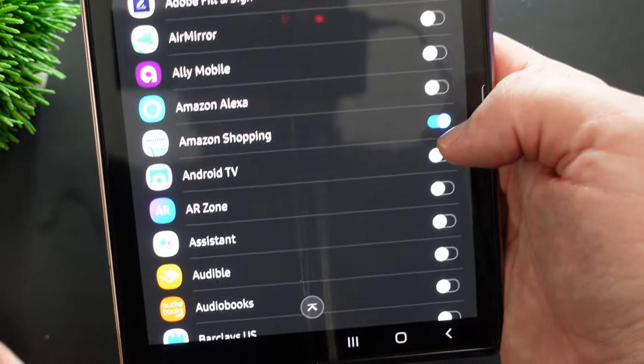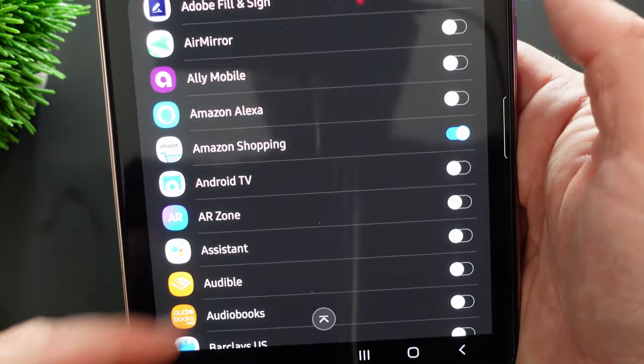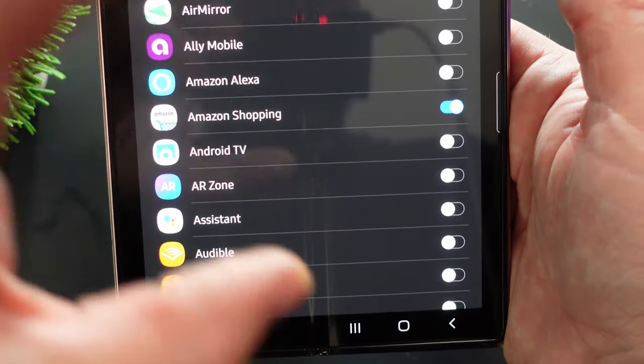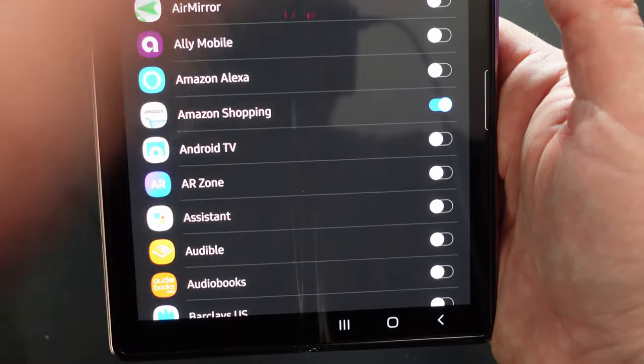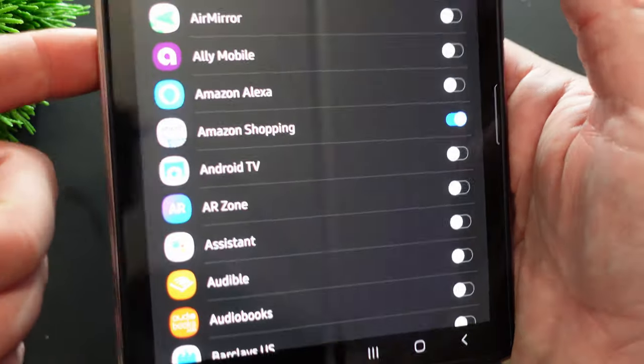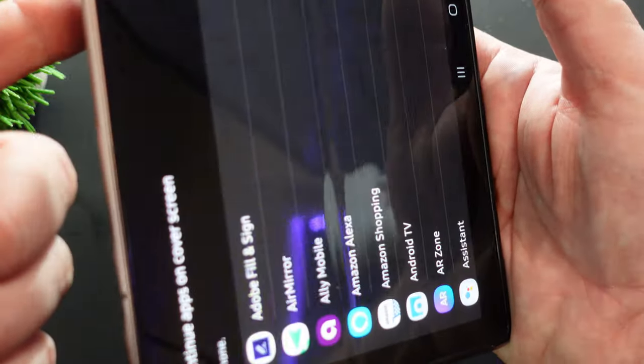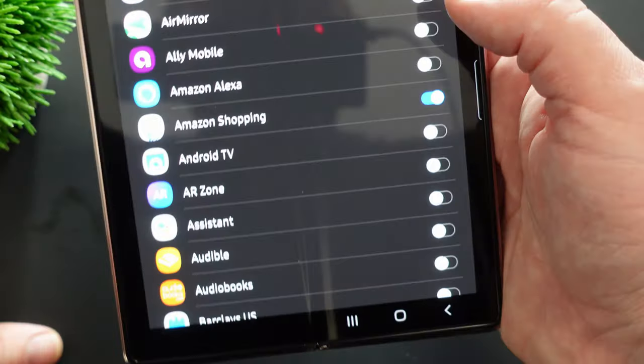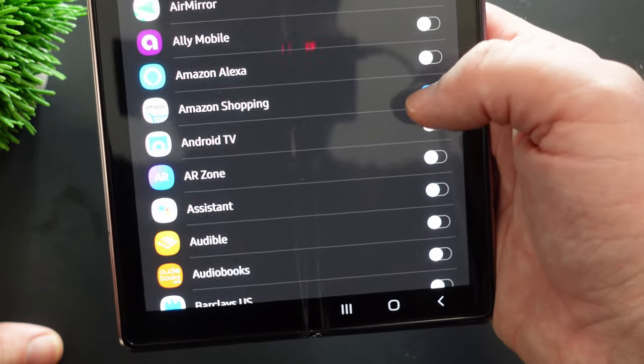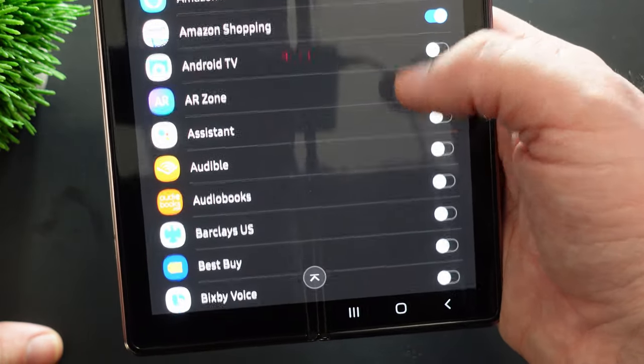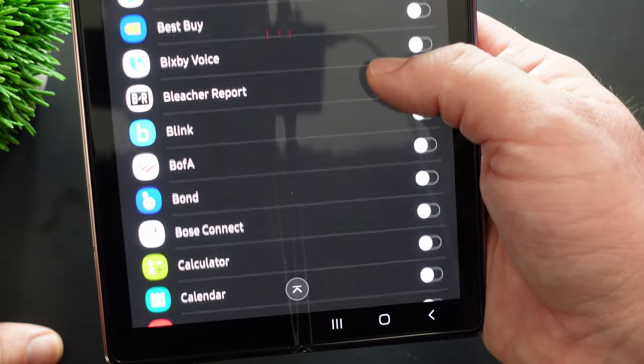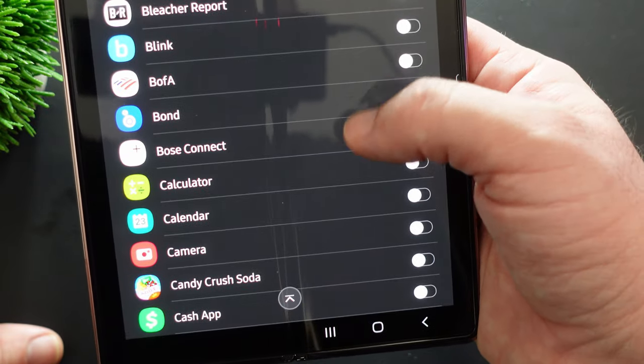So currently I only have it turned on for Amazon. So if you turn it on, when you open up the Amazon on the main screen and then close it, it'll open up and stay on that small screen. So again, you have to do that for any and all apps one at a time. So just make sure you know that.